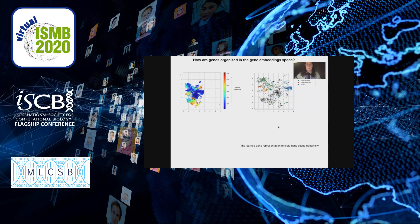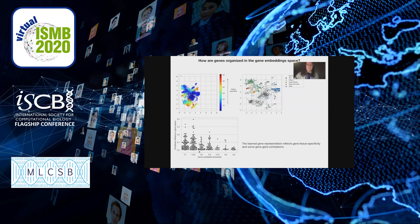Our conclusion is that the learned gene representation reflects gene tissue specificity to a certain degree. We also looked at gene-gene correlations and found that when genes are highly correlated, they are very close by in embedding space — measuring Euclidean distance between pairs of genes versus correlation. However, the reverse is not necessarily true: some genes were not correlated but close by. Notably, no genes were found to be correlated but far apart, which is a good sign. Our conclusion is that the model has retained some gene-gene correlations, but not all.